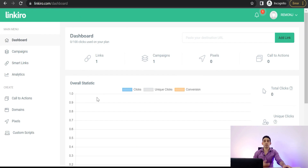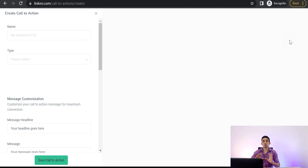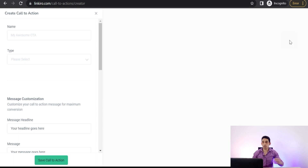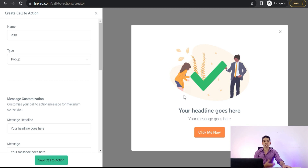Here we are on the dashboard of your Linkiro account to make your pop-up overlay message. First of all, go to 'Call to Actions' and click the green button 'Create Call to Action' to make your first campaign to promote your product, offer, discounts, and so on. Here in 'Create Call to Action', give it a name — for example 'role' — and for the type select 'pop-up message in the middle'. You'll see the pop-up message appear in the preview as an image of your product with an announcement about your offers, discounts, collections, store, and apparel, along with a call-to-action button.